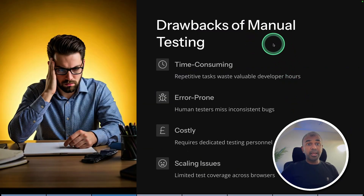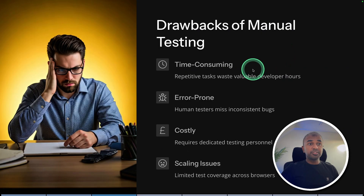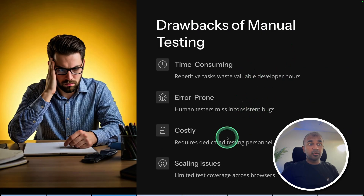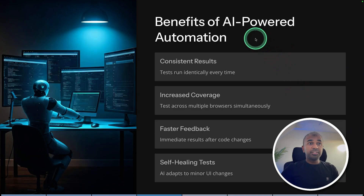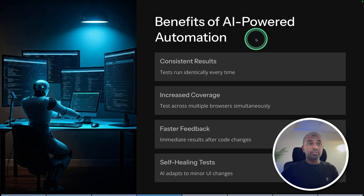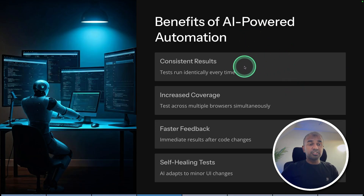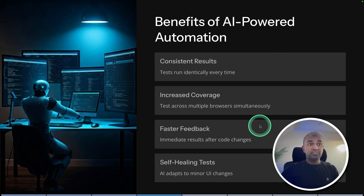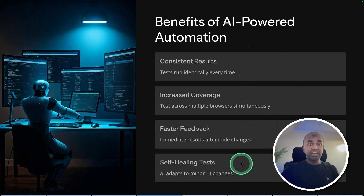First, let's look at the drawbacks of manual testing: it's time consuming, error prone, costly, and has scaling issues. But with the benefits of AI-powered automation, you get consistent results, increased coverage, faster feedback, and self-healing tests.